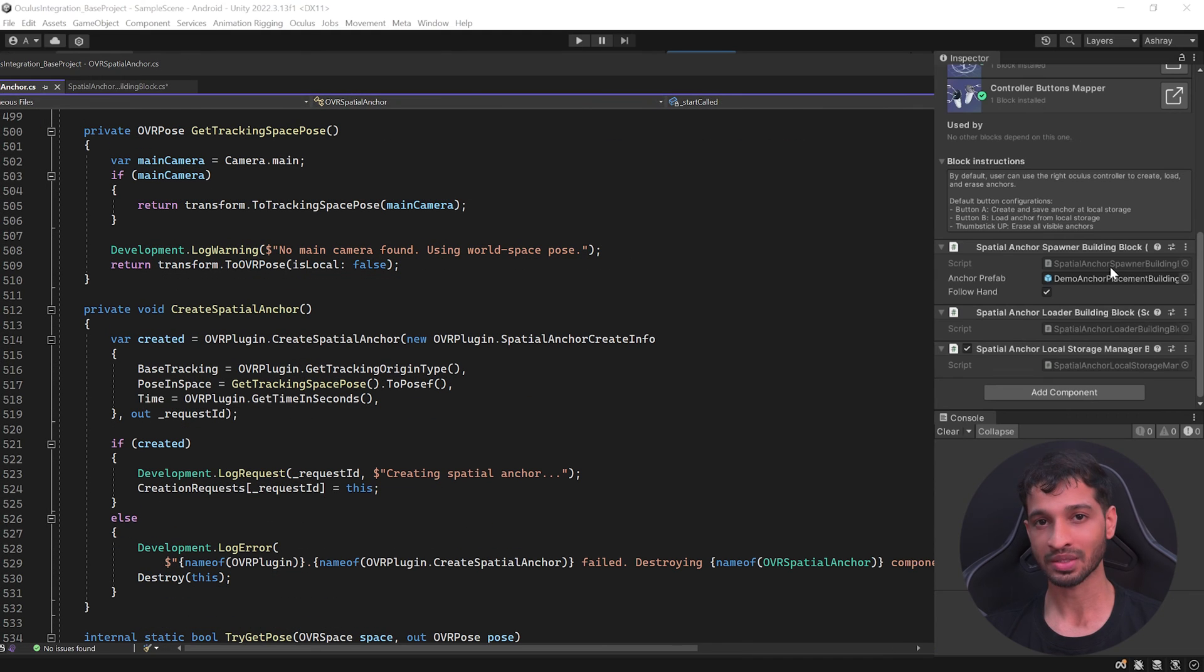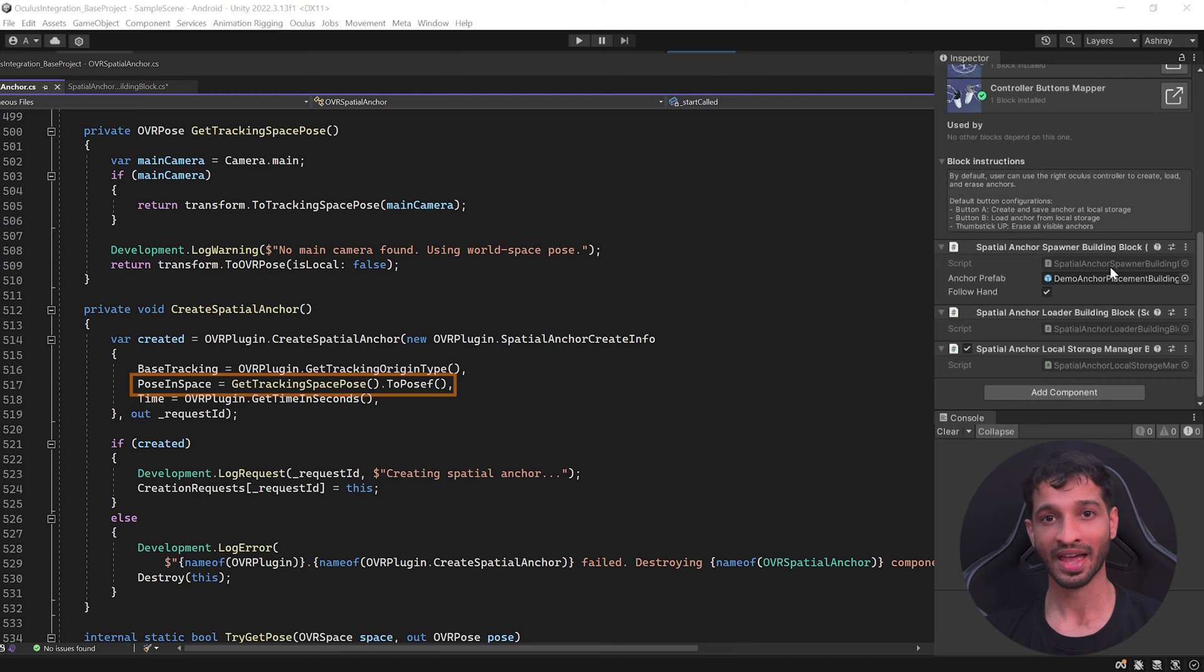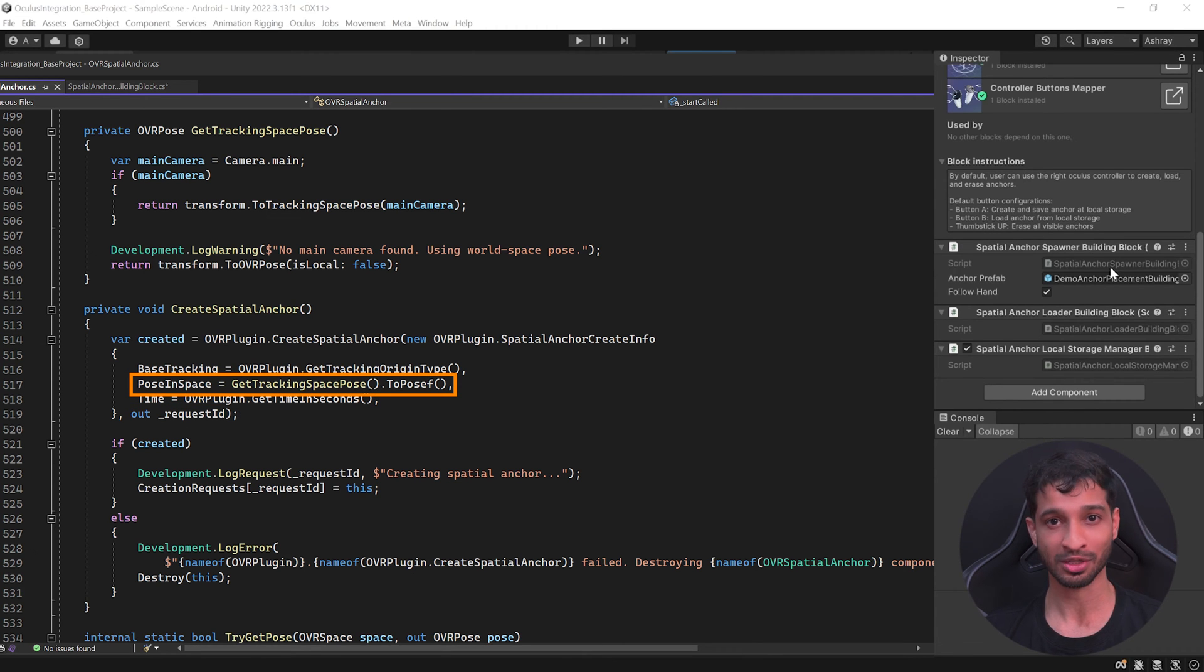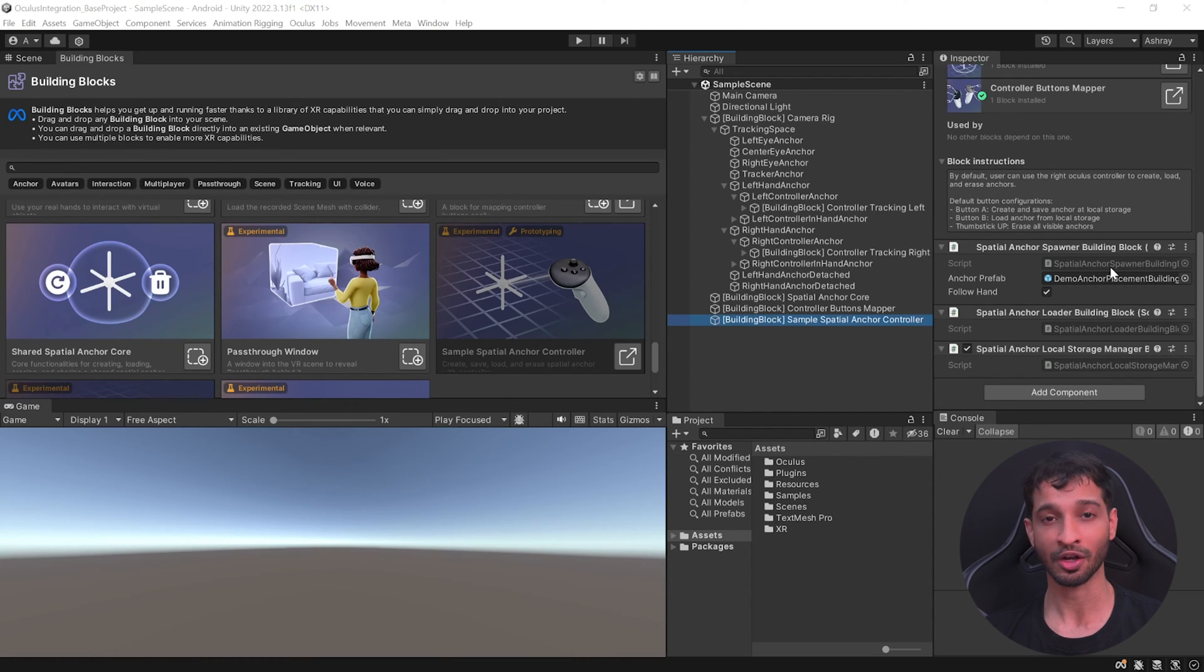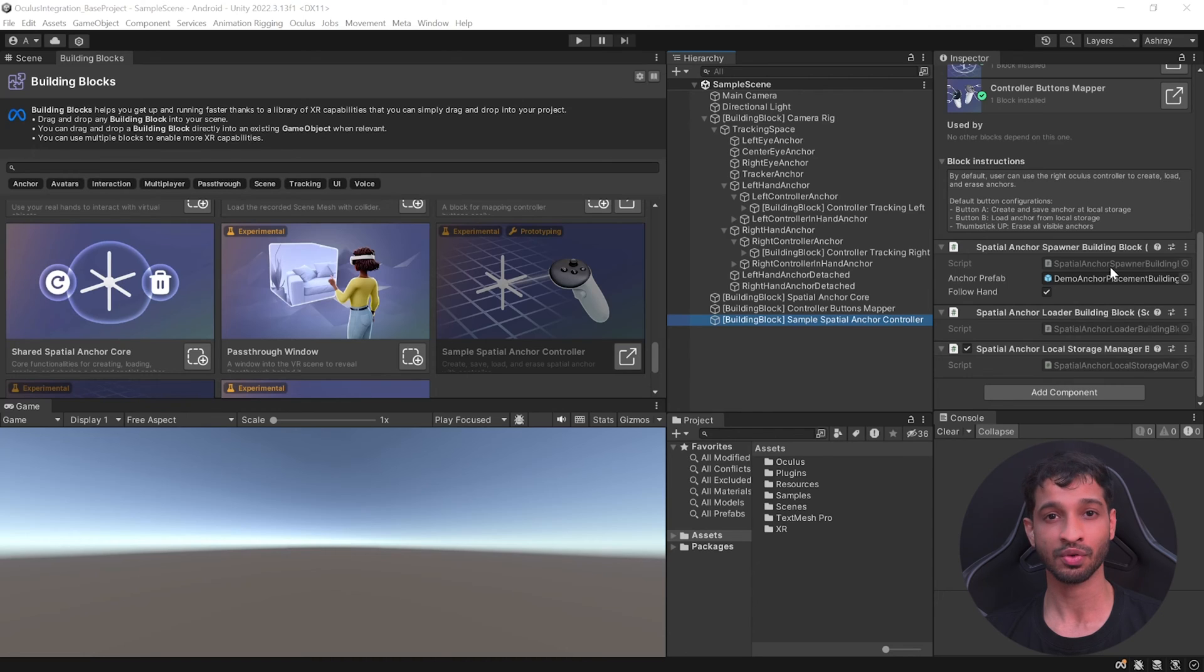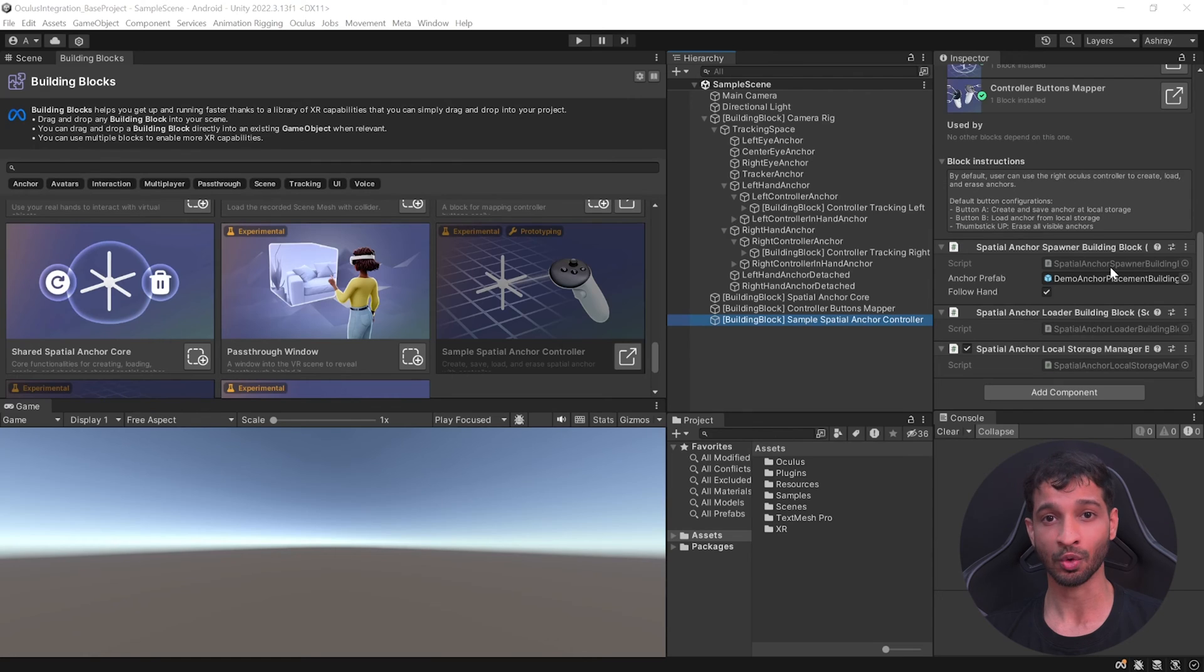If the task was successful, the anchor will have a unique ID also called a UUID, and its transform position in world space will be stored. When I say stored, I mean in a variable, not inside the local memory. At this stage, if you exit the application, all the anchors are going to get destroyed.